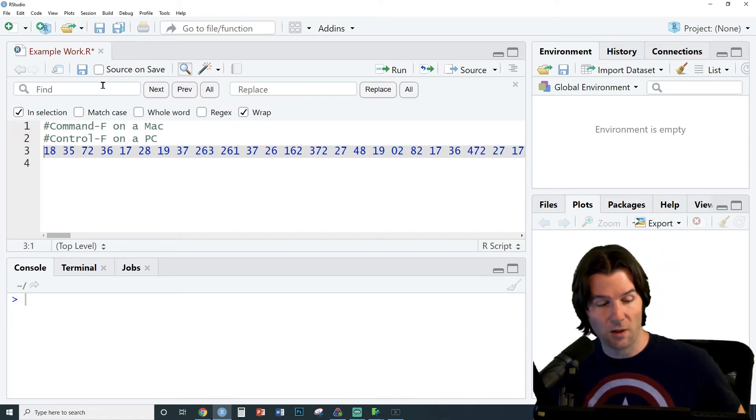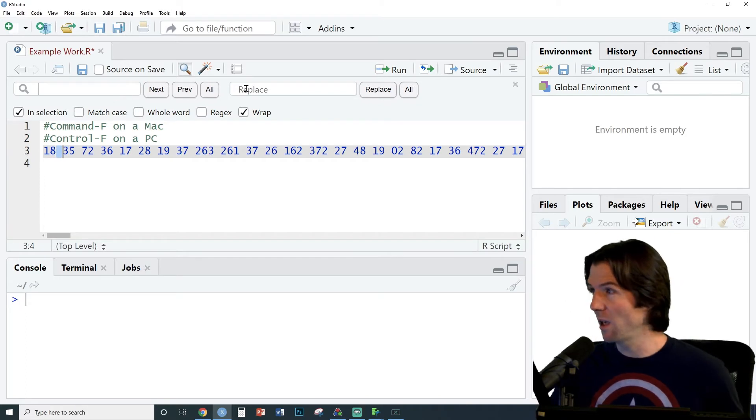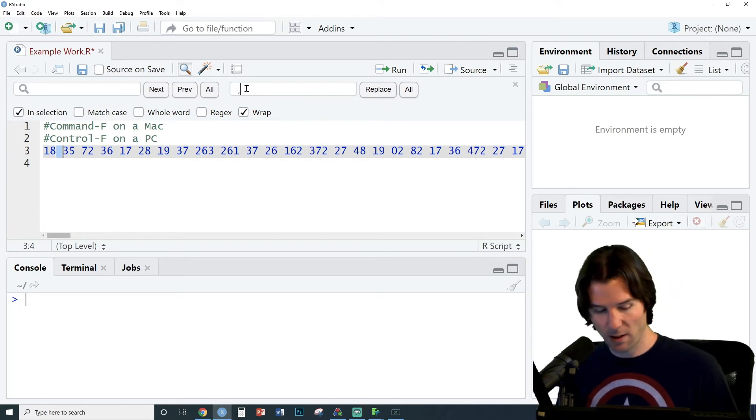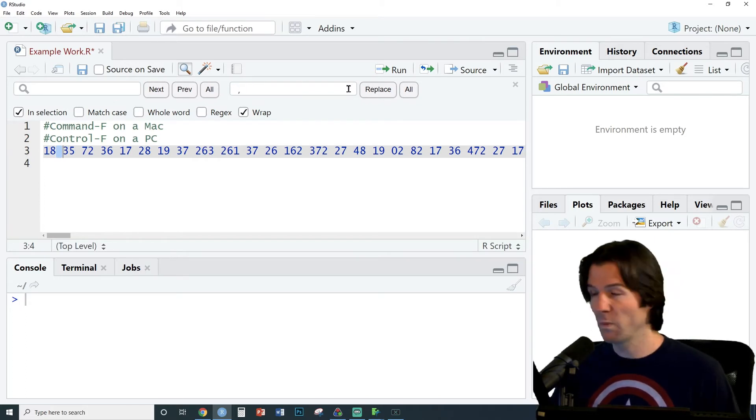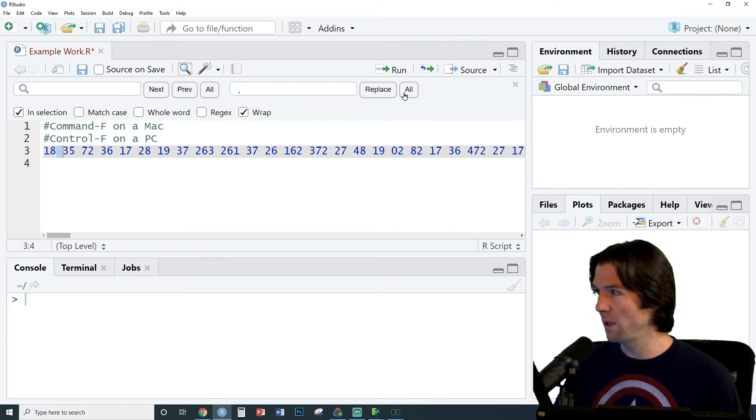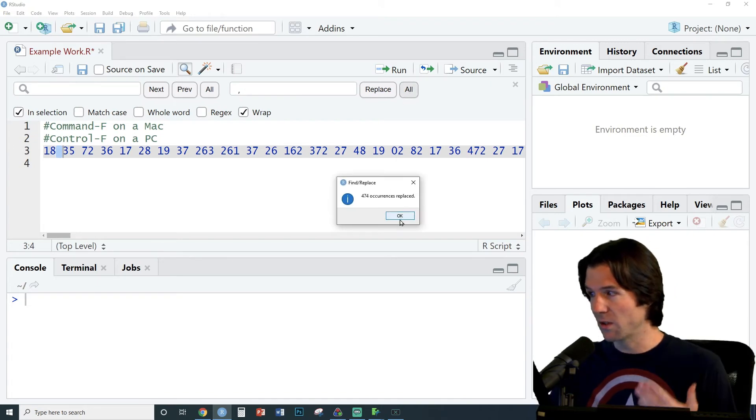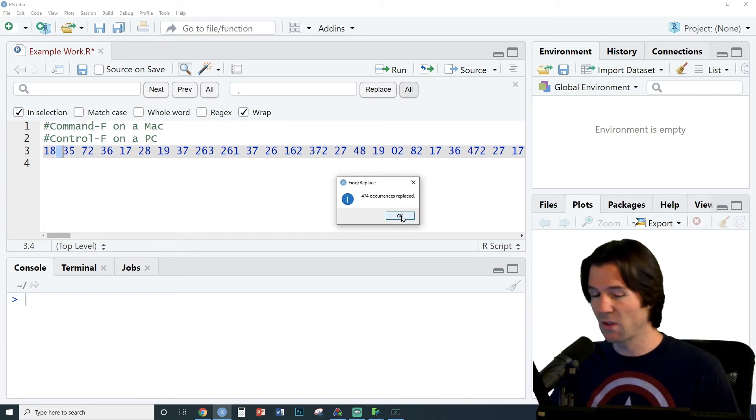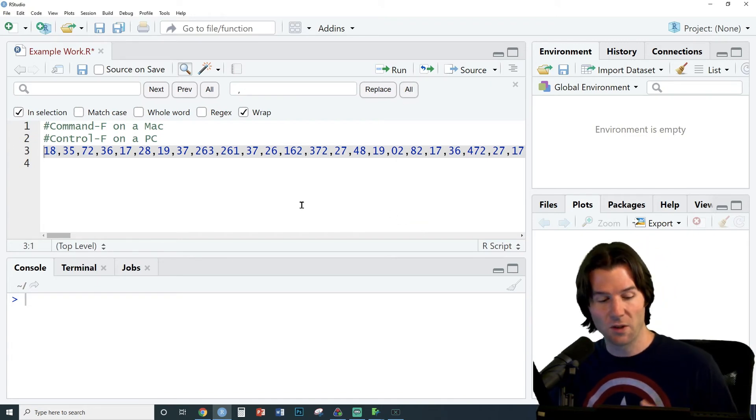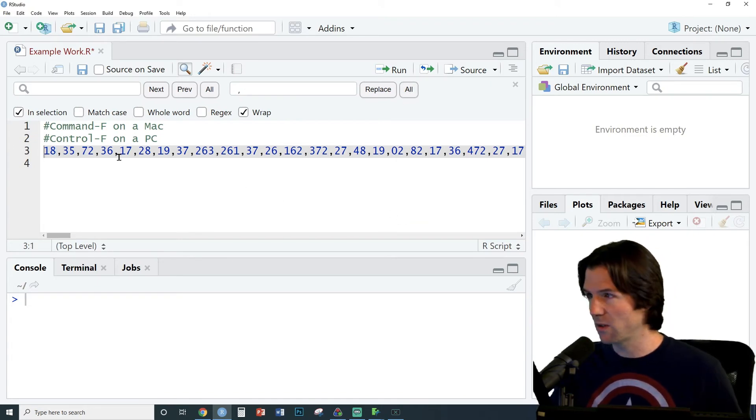So let's put in Find a space and replace with a comma. We're going to click All and this will replace all the spaces with commas. 474 occurrences have been found and replaced.